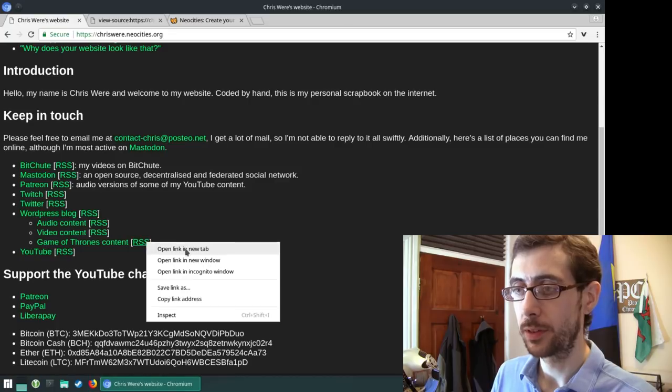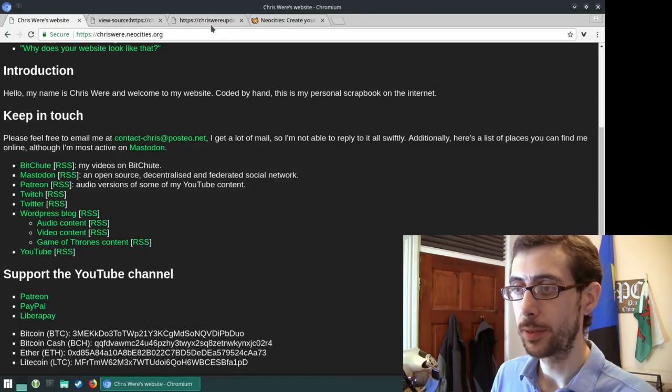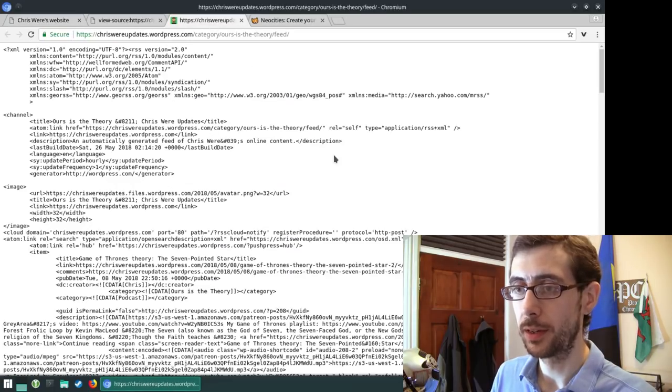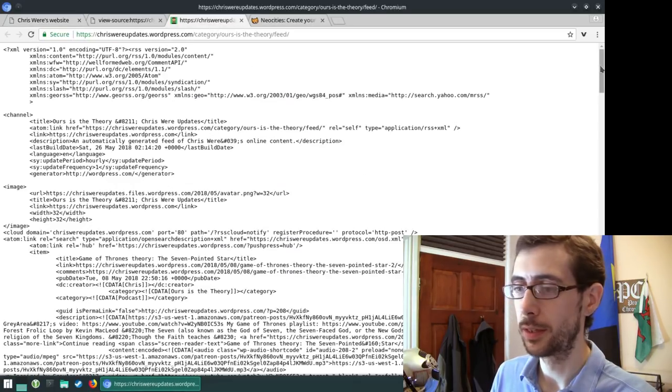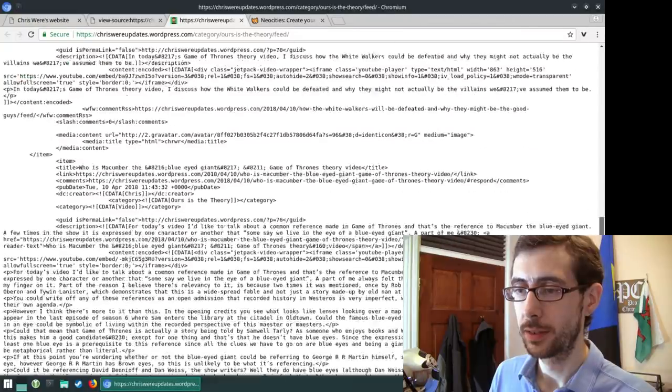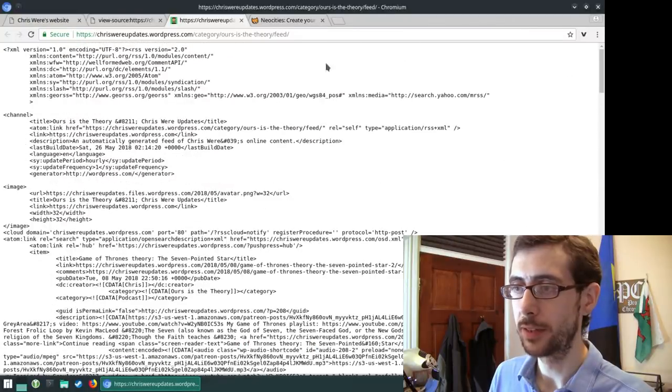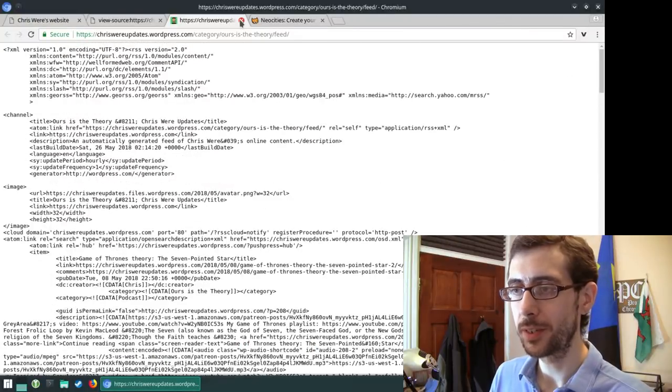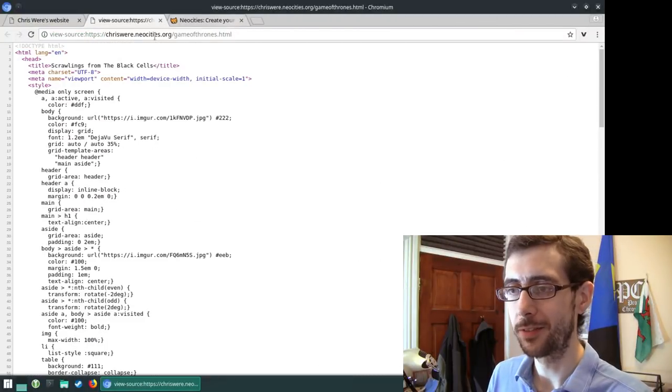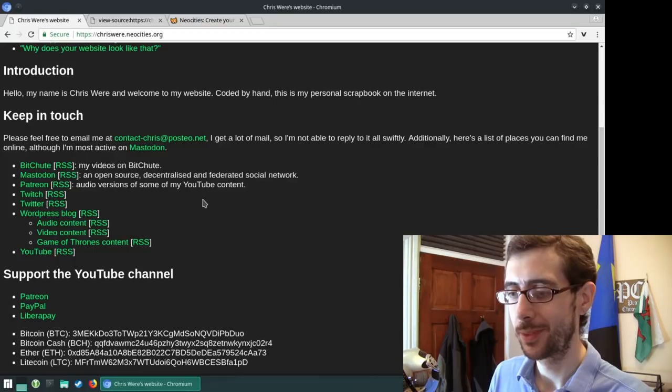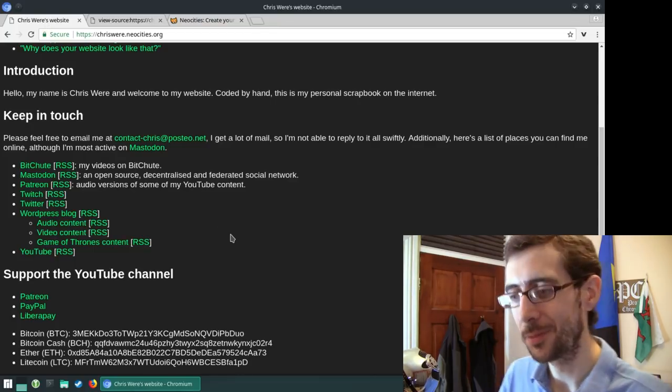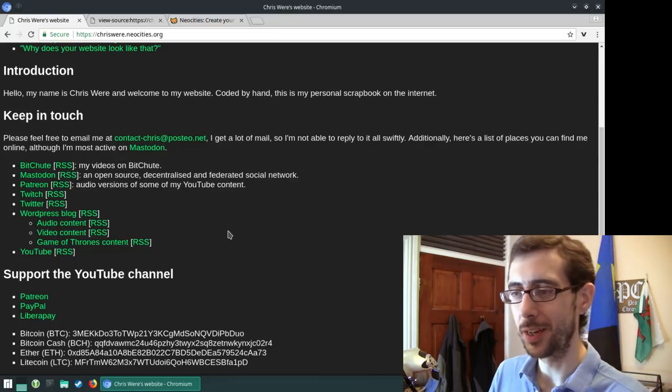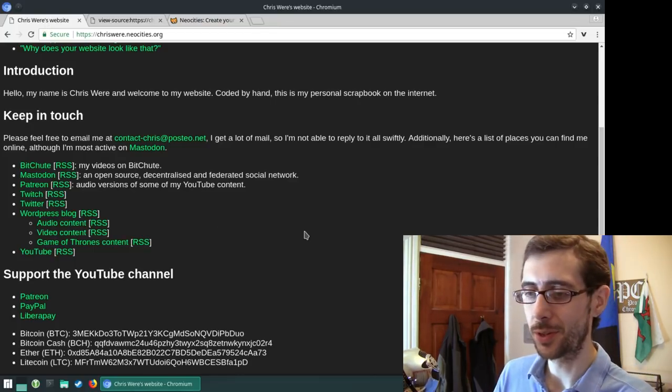So I can just pop that open and yeah, you got all the RSS stuff. It's a shame it doesn't make it look nice like Firefox. I was expecting it to look nicer for a second because I'm usually on Firefox, but no, it just gives you the raw code there.